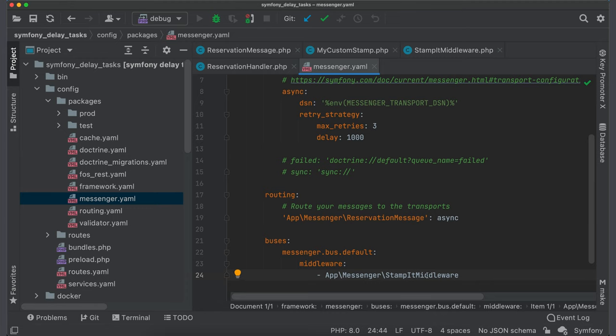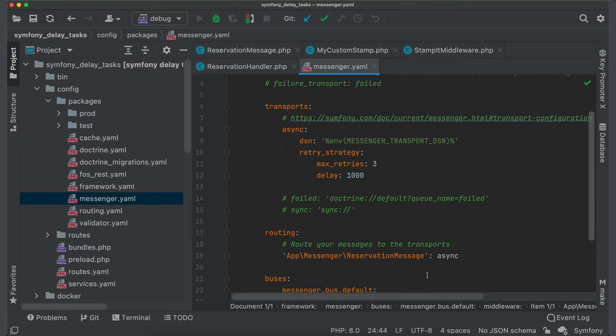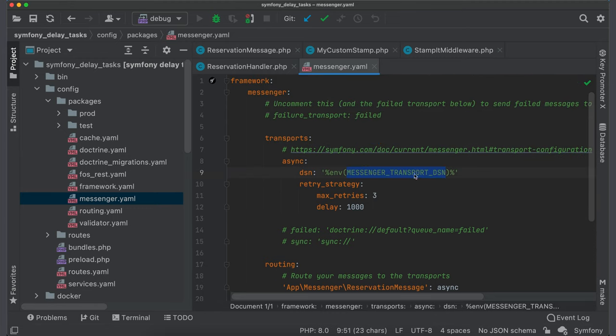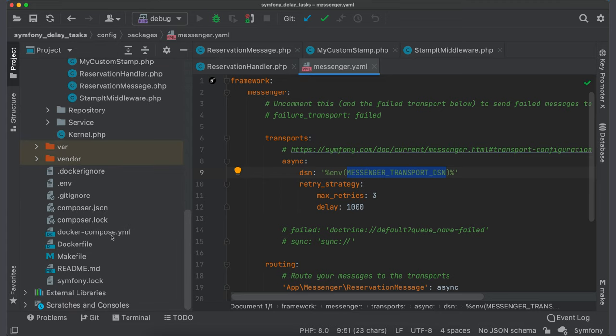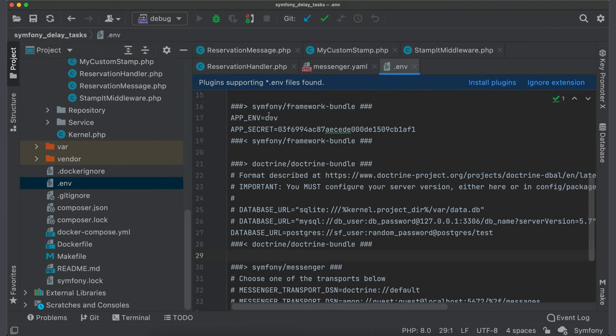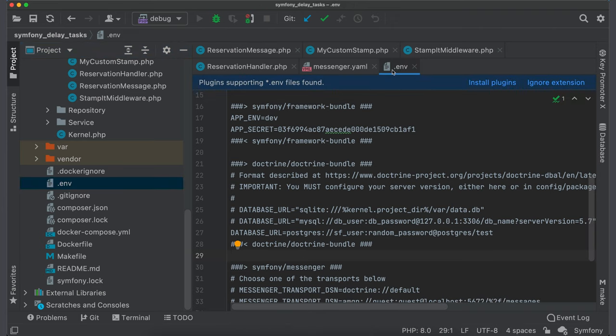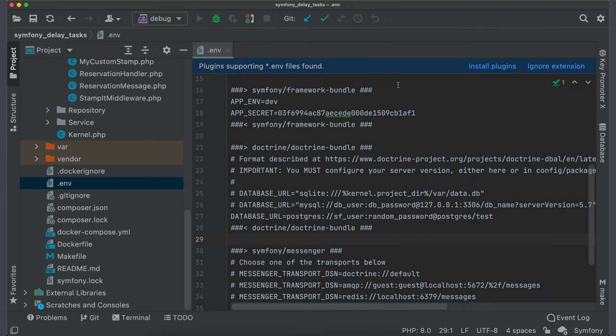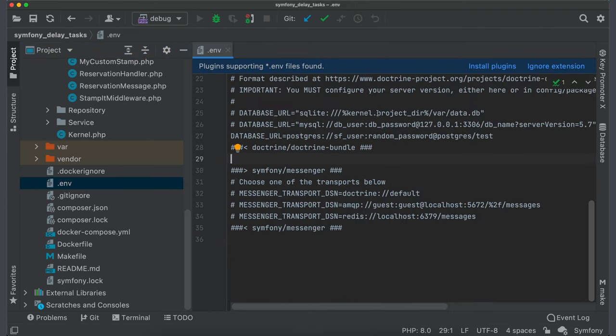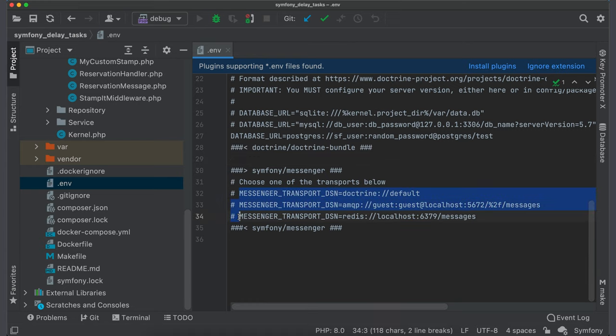Let's come back to the transport section. There is DSN property with environment variable which is defined in .env file. Open this file and navigate to the messenger section. This section was added automatically with the help of Symfony's recipe during messenger installation. There are already predefined variables for most common transports. We should select one which will process our queue. I would go with Redis, but you can use any other supported transport.